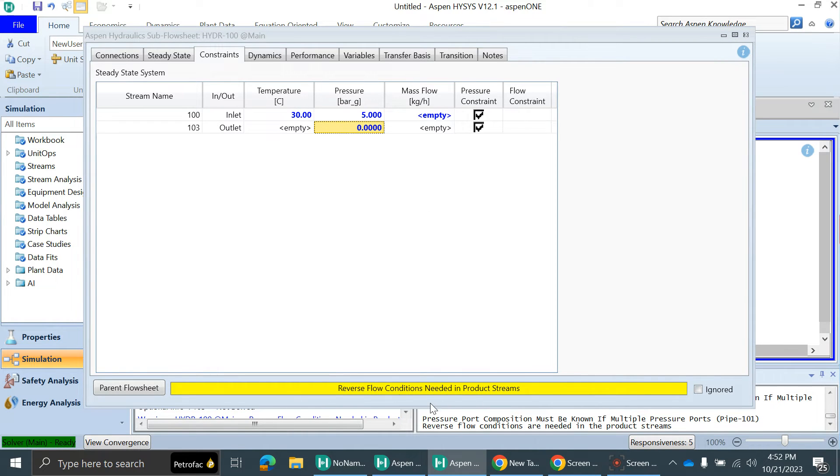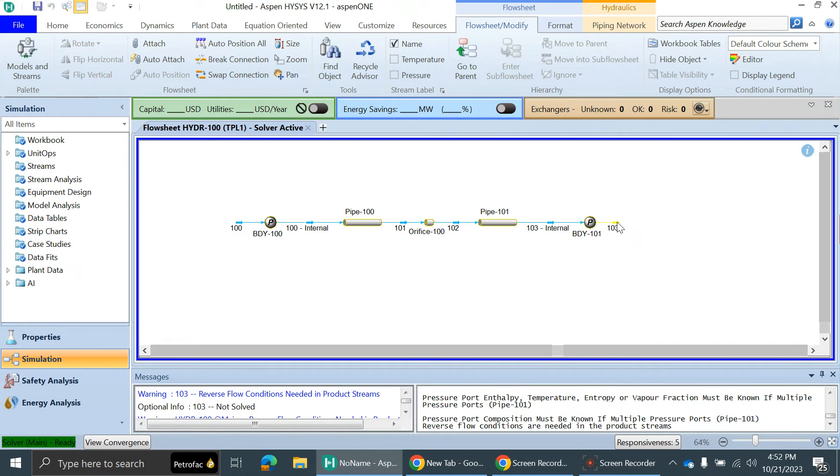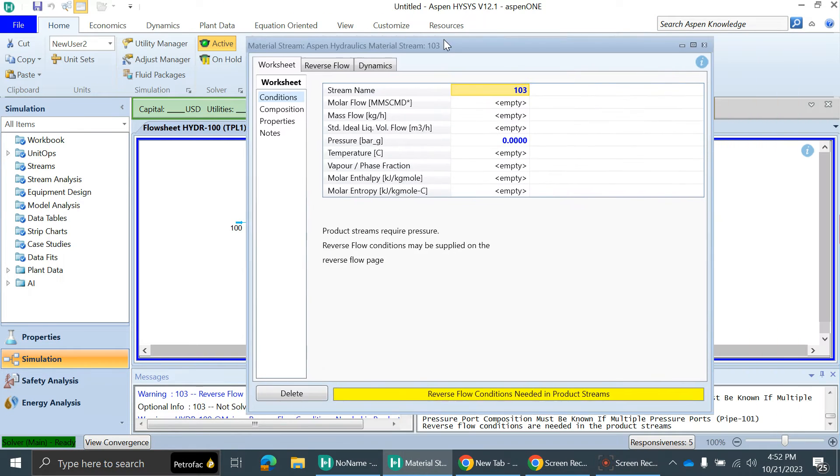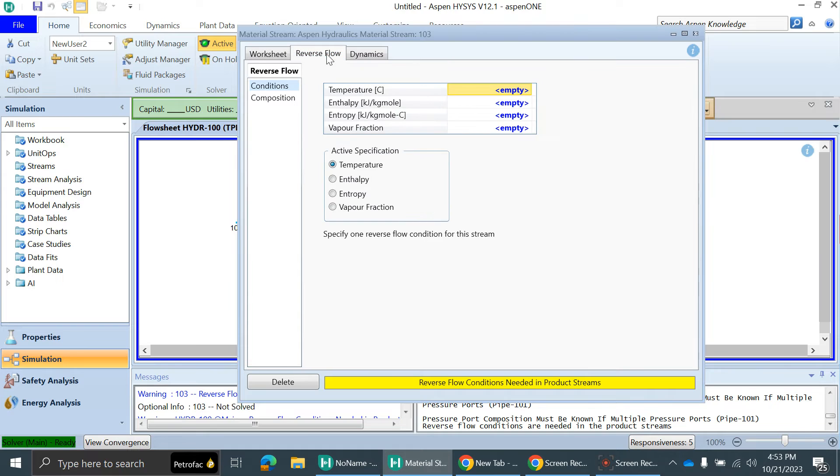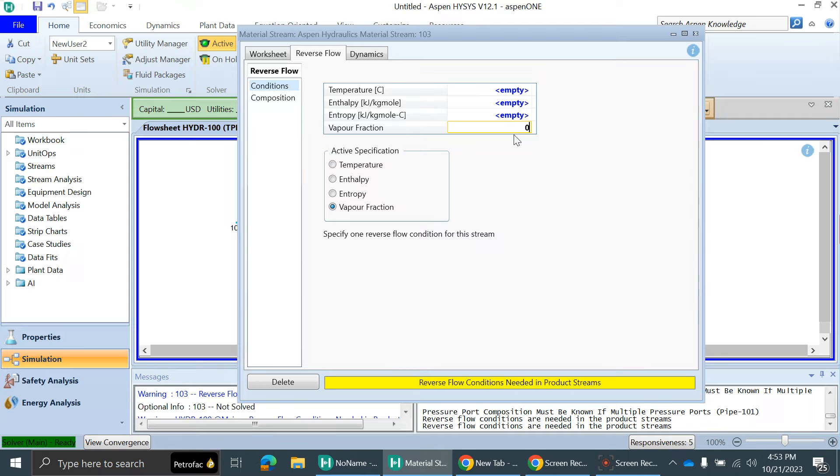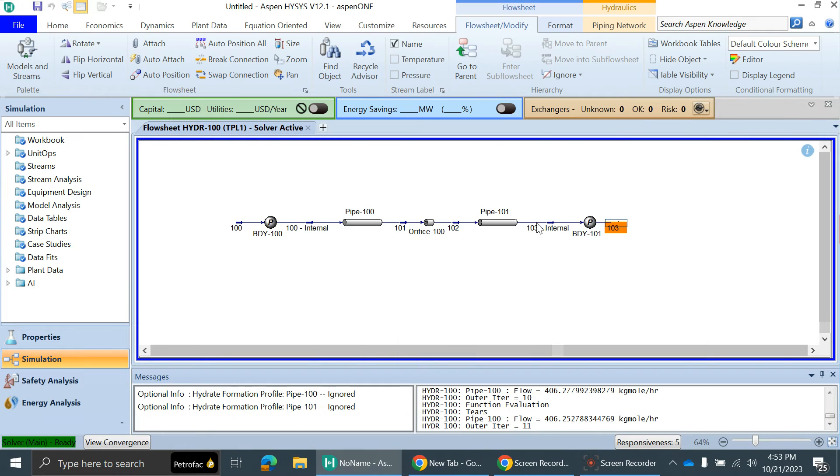HYSYS is saying reverse flow condition needed in product stream. You need to close this stream and go to the product stream. In the reverse flow, we have to add one condition. Let's say vapor fraction is zero, because this is water and it will not vaporize at 30 degrees Celsius at atmospheric condition. I'll make it zero. After making it, it's solved.